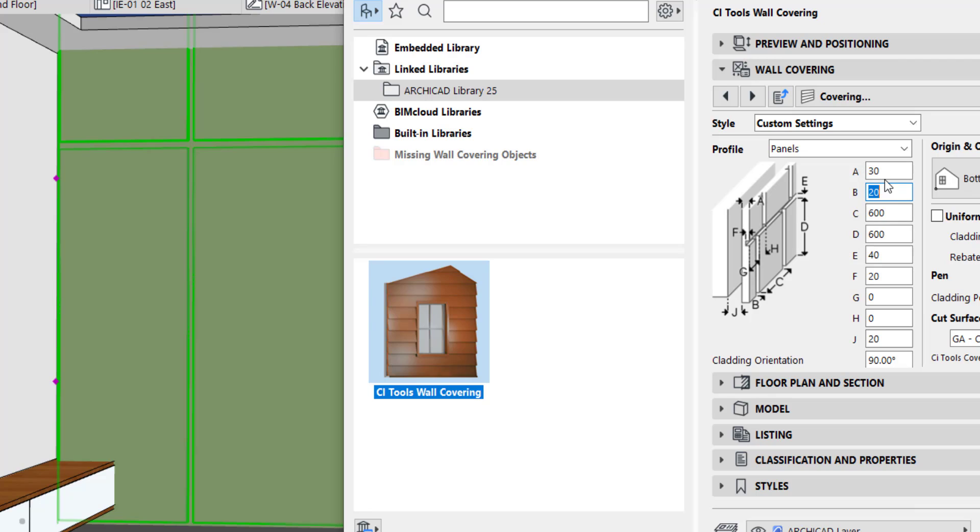A is 30. I don't know what that is. Let's see where A is. I think it's the thickness of the panel. And we have E, which is the horizontal width.